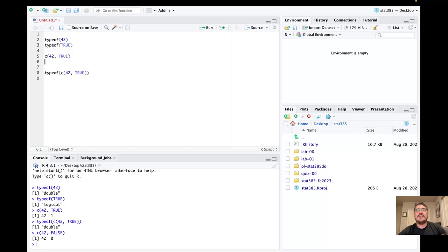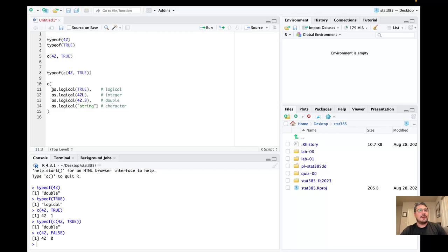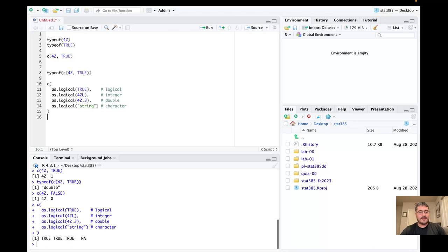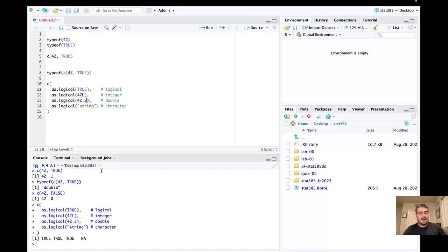Let's continue on talking about explicit coercion. I'm going to borrow some code. What I'm going to do is consider taking specific objects and converting them to logical — and seeing what happens. The first one is pretty common sense: converting logical to logical should just stay TRUE. It looks like all of the numbers are converted to TRUE, and R doesn't know how to convert a string into a logical element, so it just gives up and returns NA.